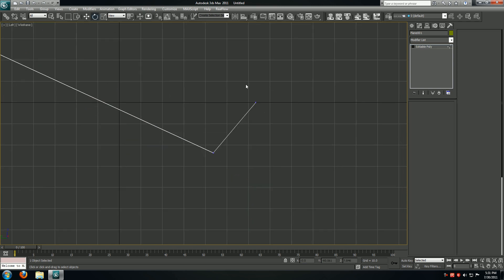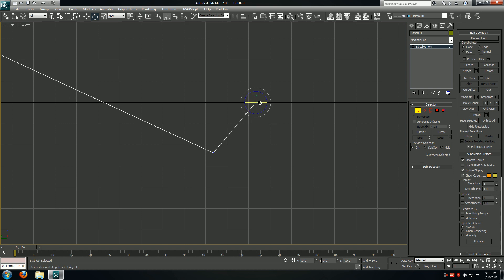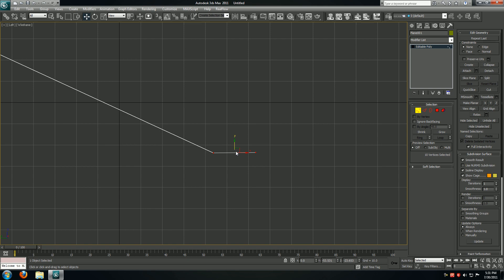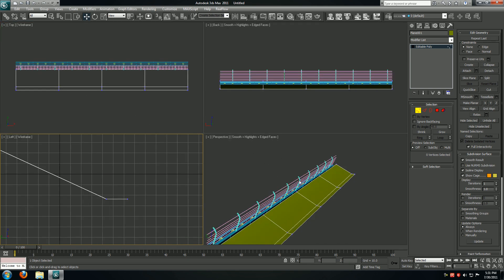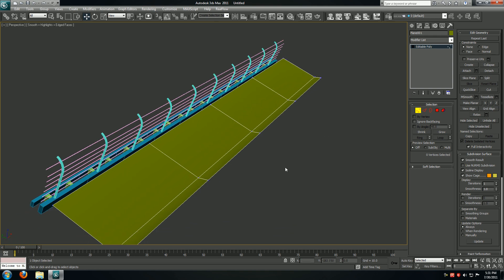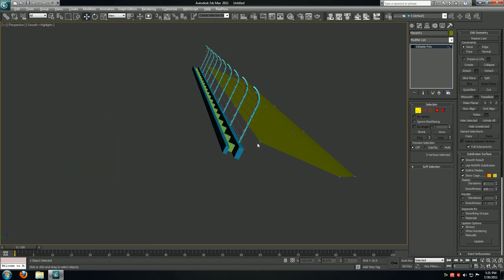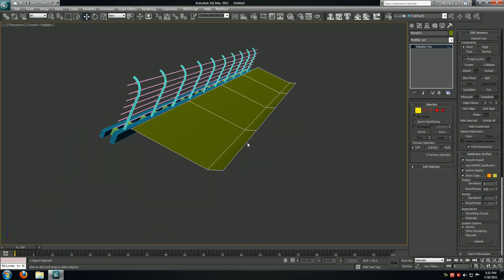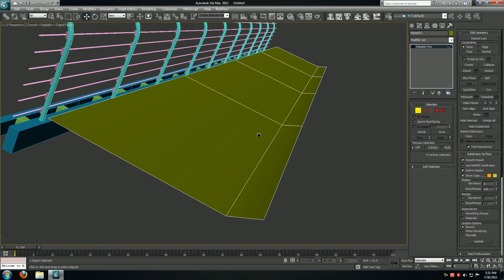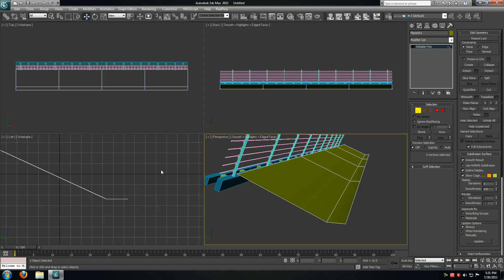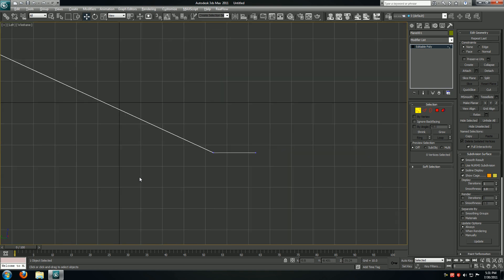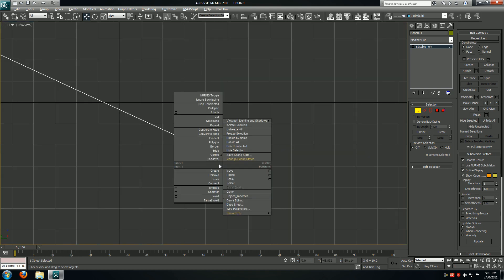I'll take these verts and move them down. We want this to be completely straight, so I'll select all of these vertices over here and make them planar on the Z axis. Now I'll go back to my left viewport and line this up.